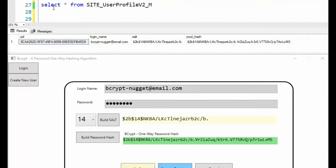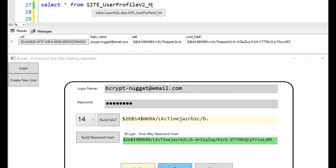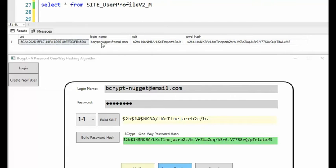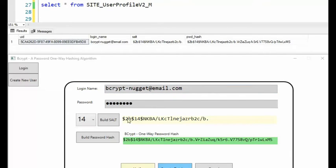Let's begin with the SQL statement: select star from SITE_UserProfile_M. We saved bcrypt-nugget@email.com. The salt value with a 14 cost factor was saved. And lastly, the bcrypt hash value has been saved to the database.